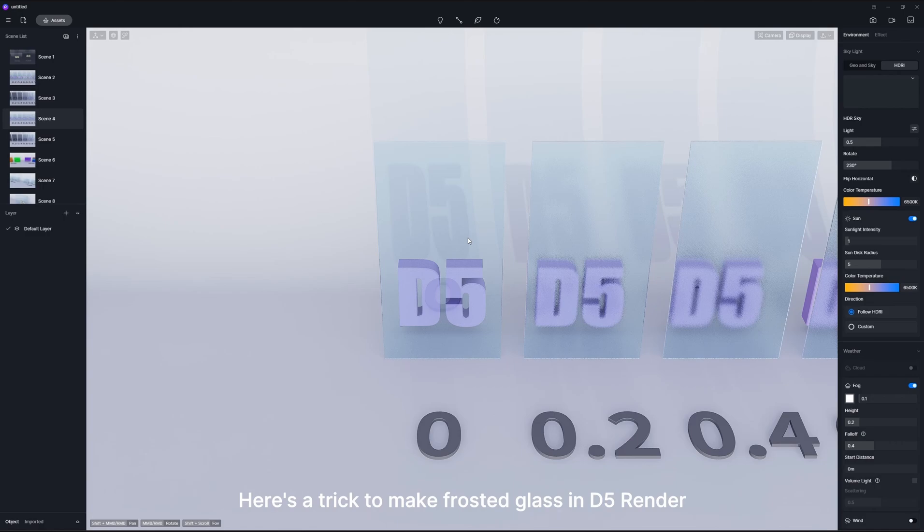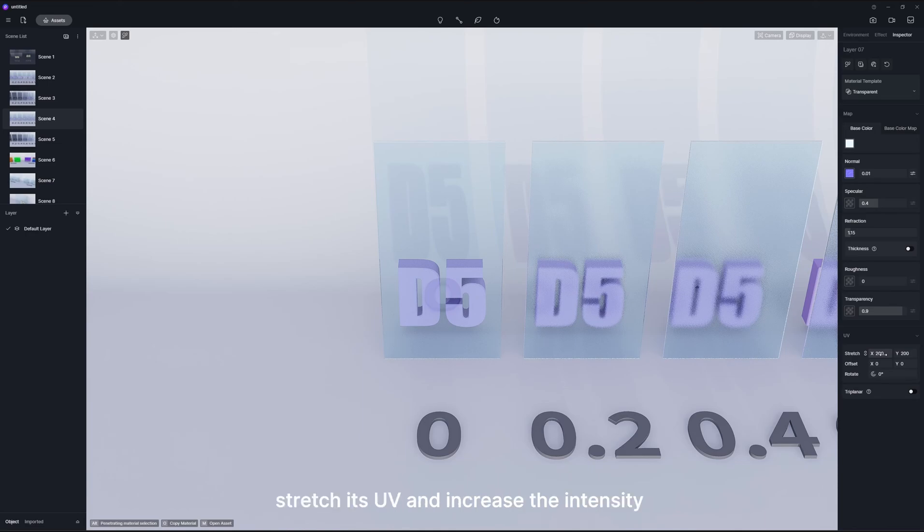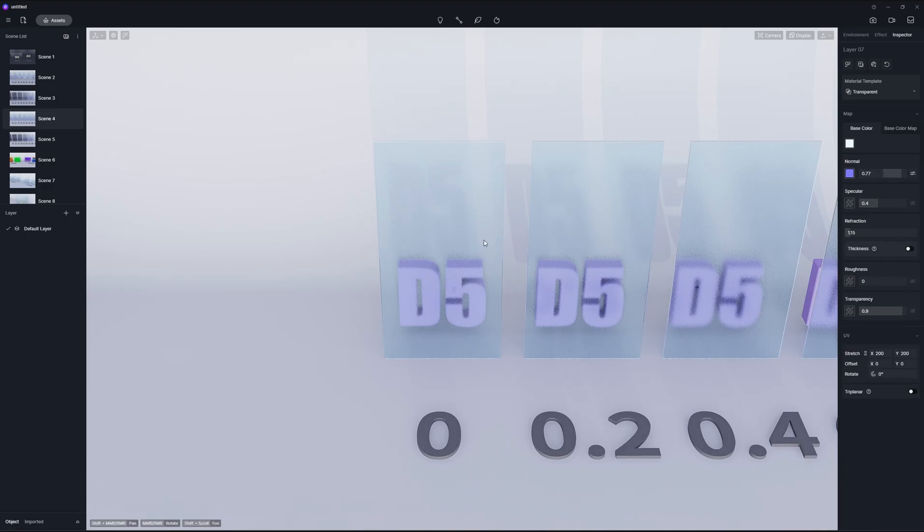Here's a trick to make frosted glass in D5 Render. Add a normal map, stretch its UV, and increase the intensity. Done. That's all you need to do.